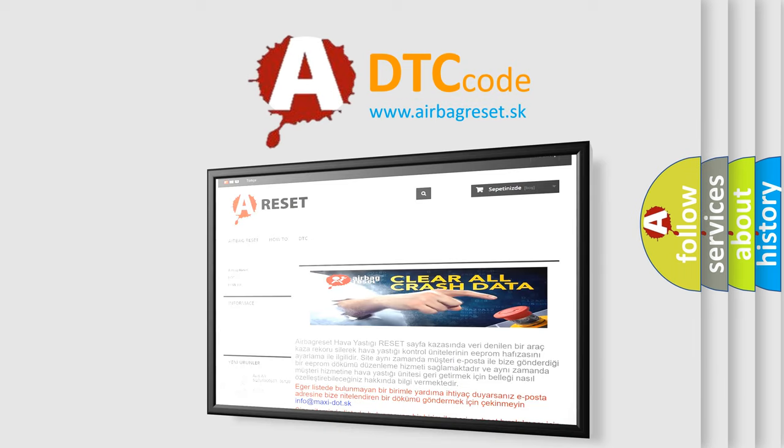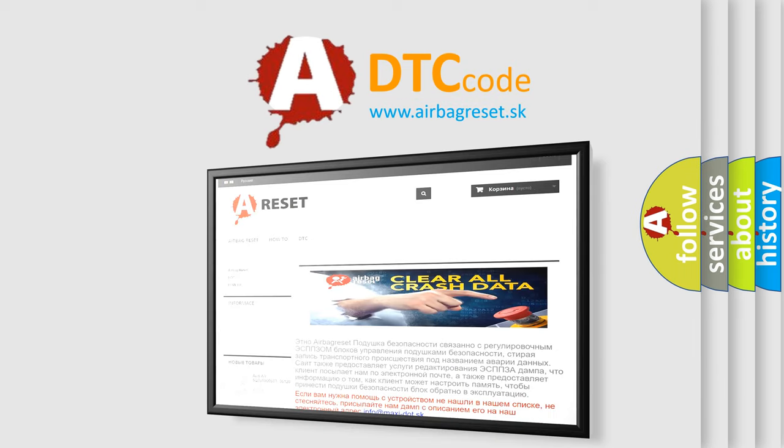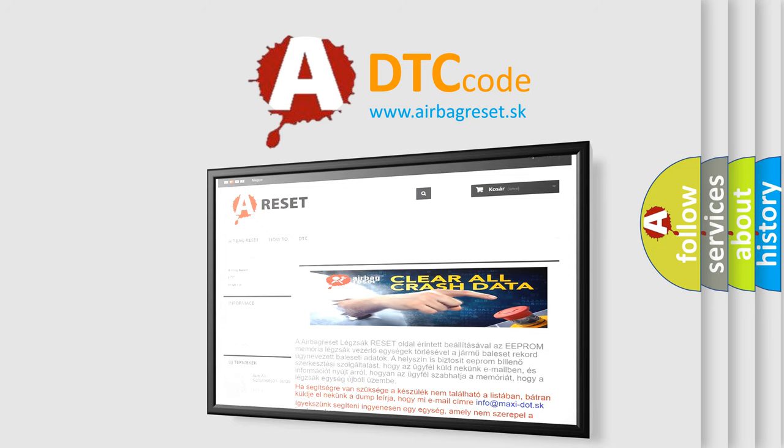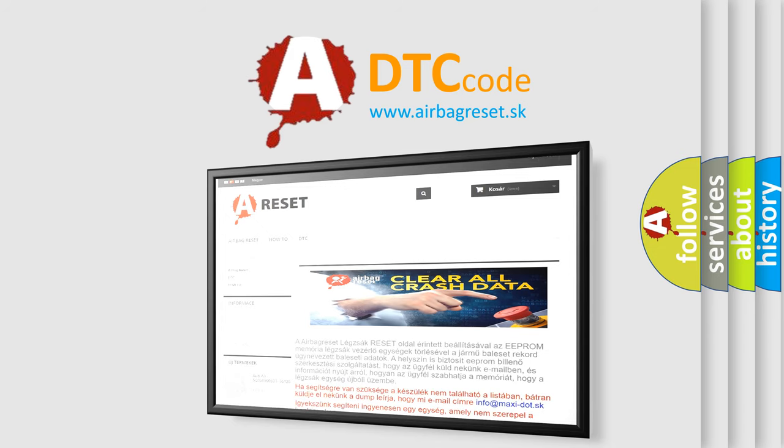The Airbag Reset website aims to provide information in 52 languages. Thank you for your attention and stay tuned for the next video.